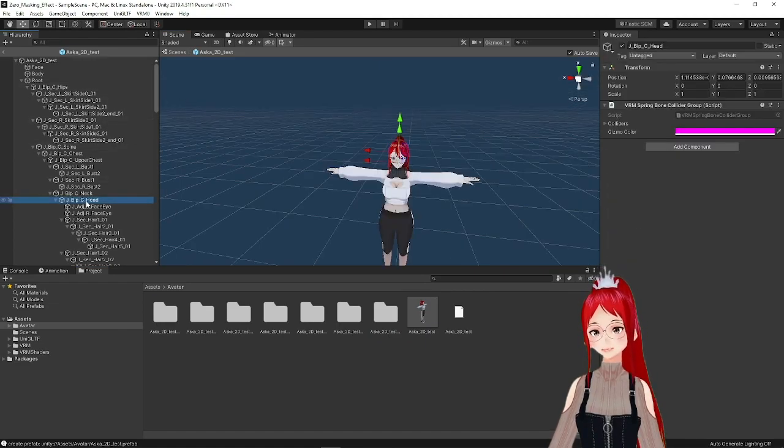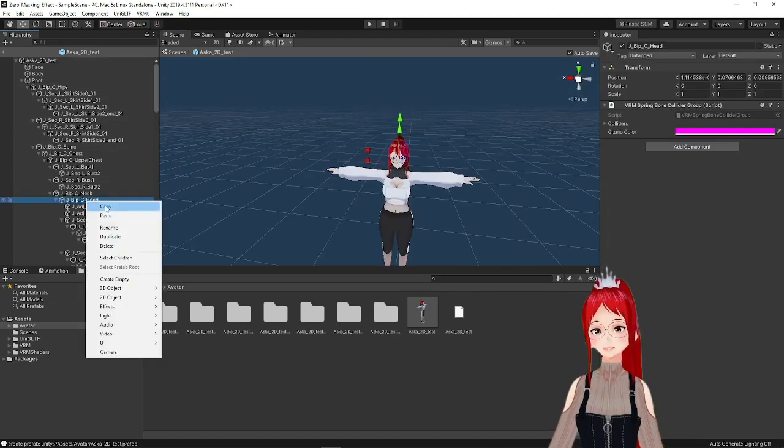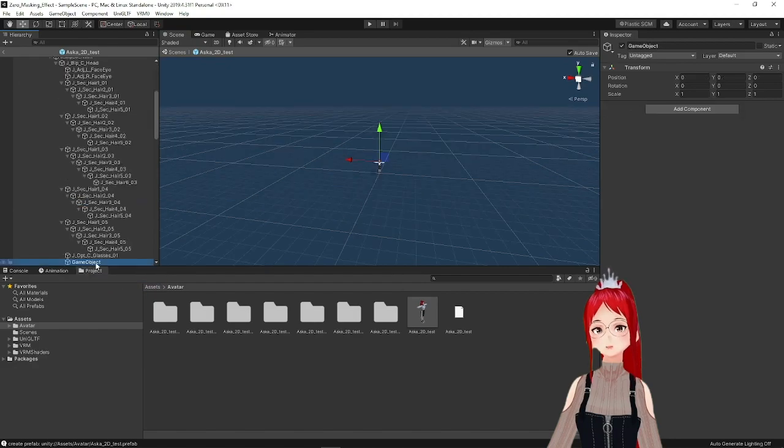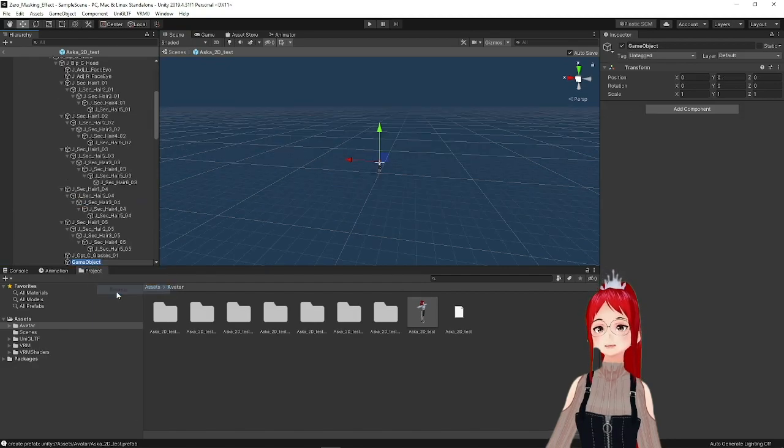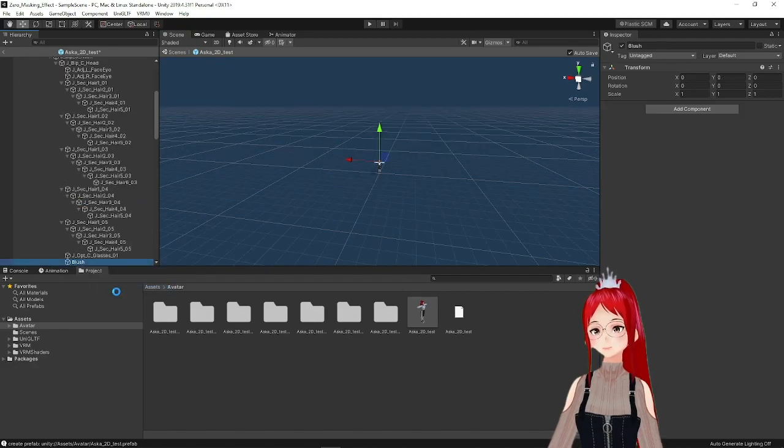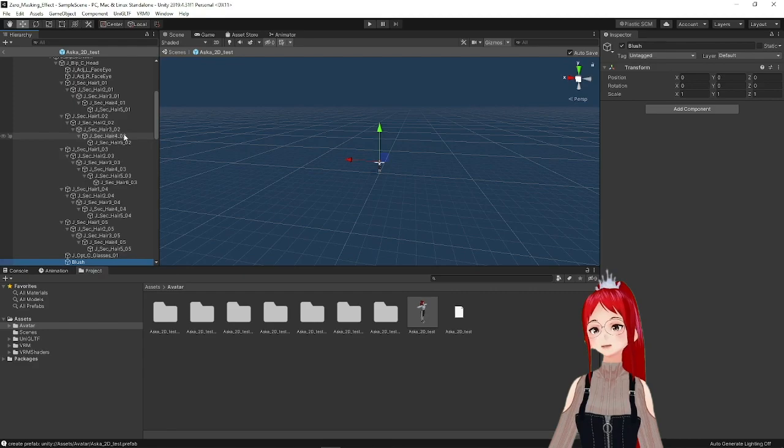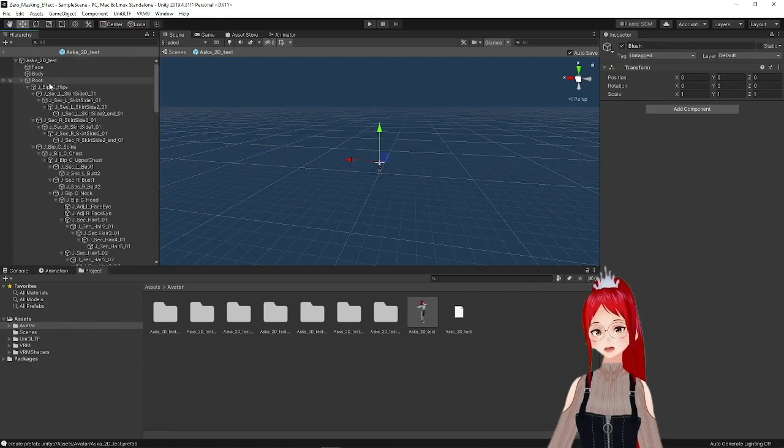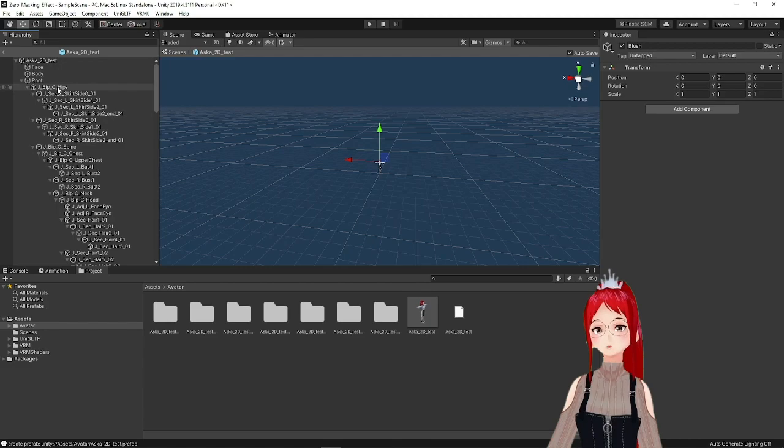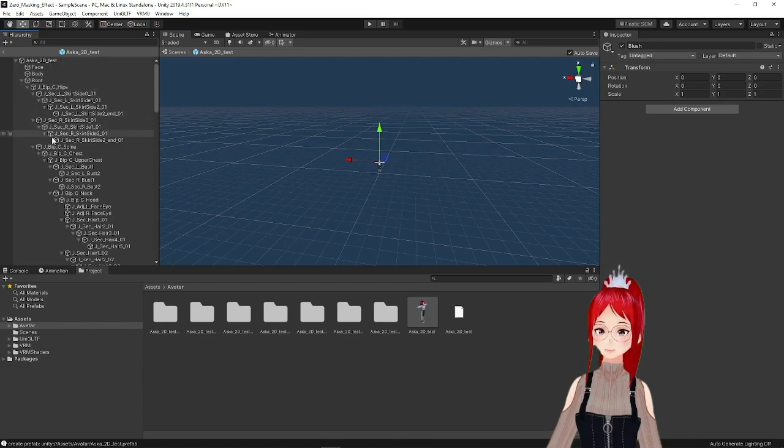This is where we will work our magic. We will create here under Head via right-click an empty game object and name it whatever your effect is going to be. To get to the Head, you navigate through Root, Hips, Spine, Chest, Upper Chest, Neck and then Head.